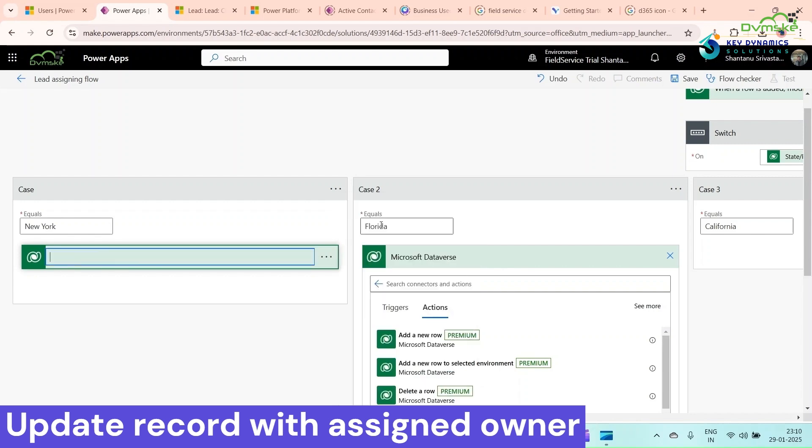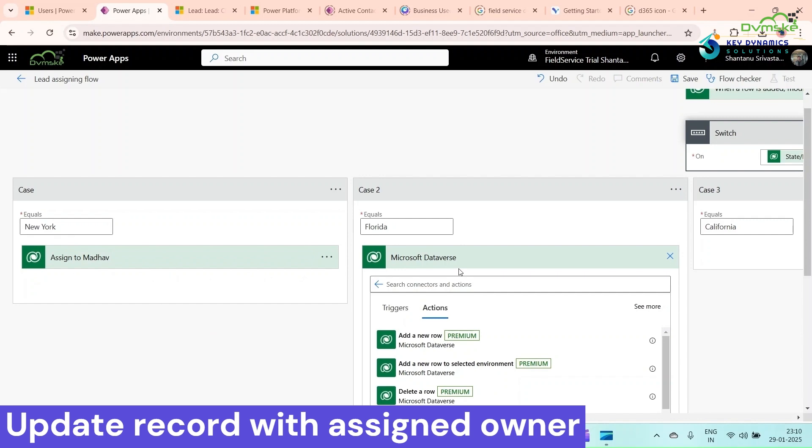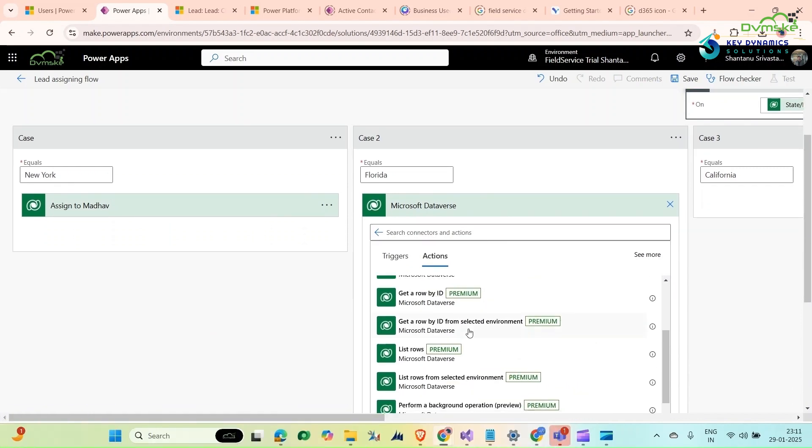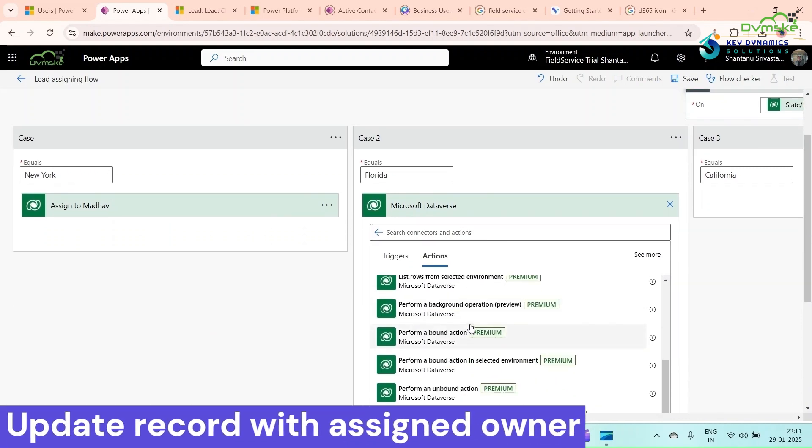If you're using the same action again and again, it's very good to rename it. Rename it like assign to Madhav. It's a very good practice for tutorials. I'm using update a row here in every case.